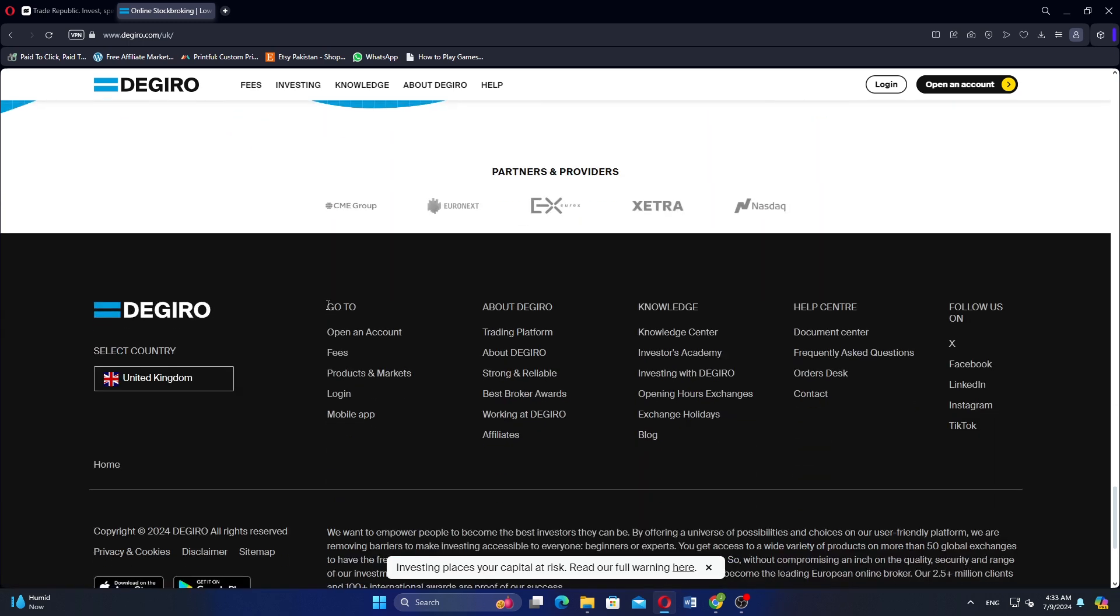Trade Republic targets retail investors seeking a user-friendly and commission-free trading experience, primarily through its mobile app. On the other hand, Digiro serves a broader range of investors, including retail and institutional clients, offering advanced trading tools and access to a wide range of markets.